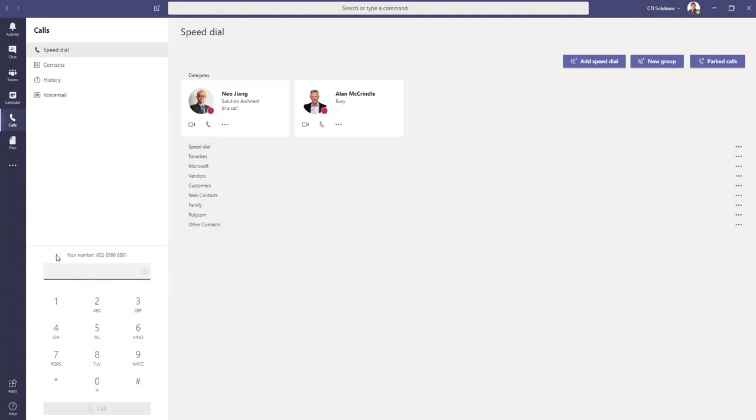And you'll notice there that there's a number listed. That is your direct telephone number and most likely to be the number that you send when you make an outbound call.